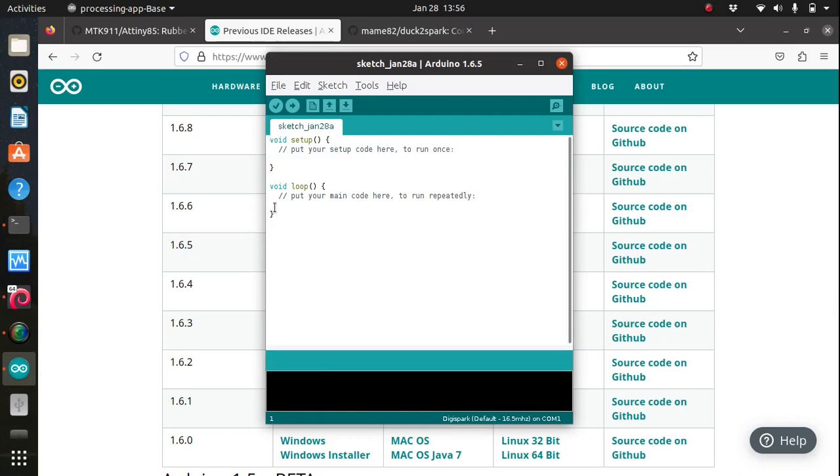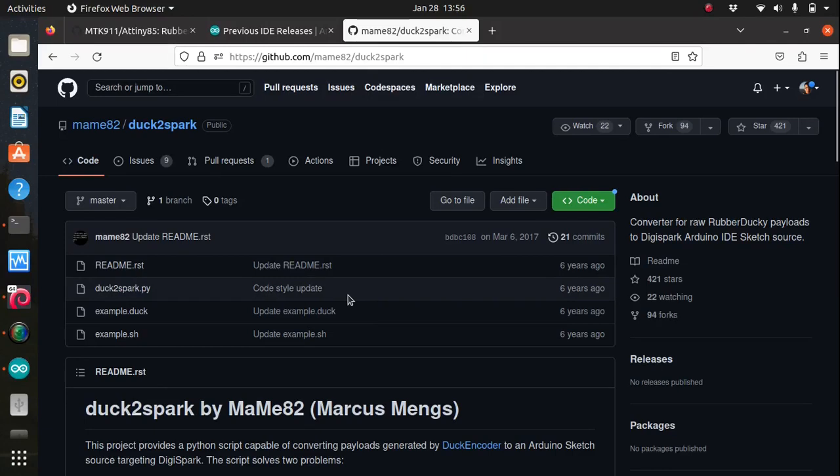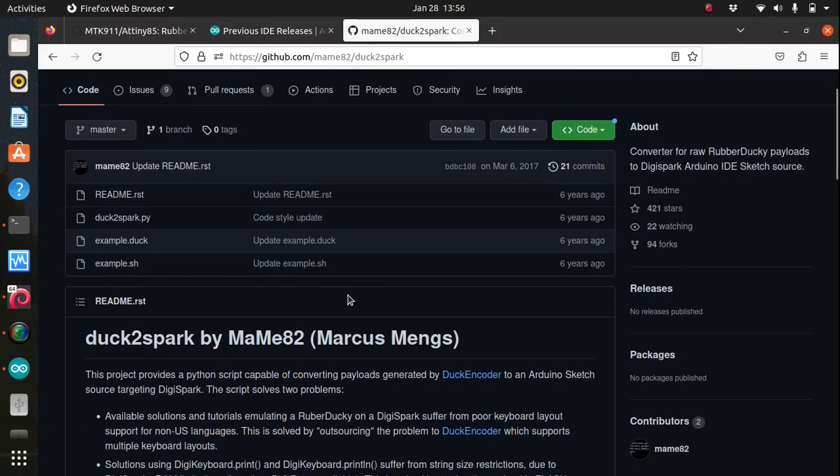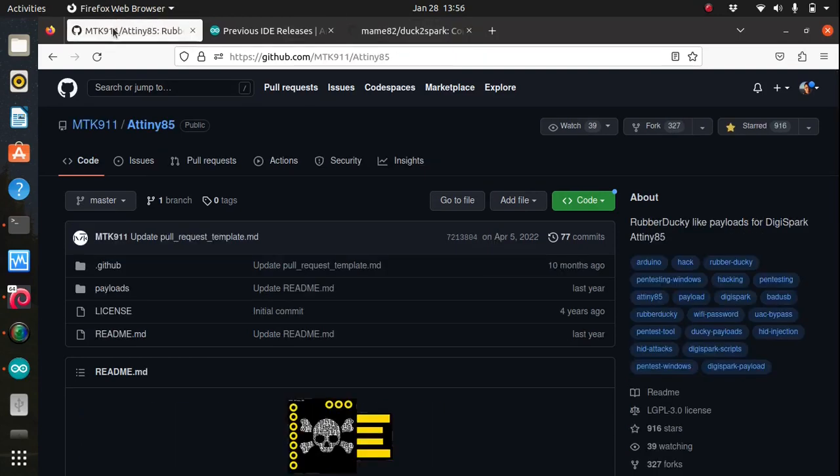In fact there are many scripts called payloads available on the internet that can perform various other tasks. Additionally, you can use payloads for the rubber ducky, including those from the community, and convert them to work with your ATtiny85 using duck to spark by main 82, and it's available on github.